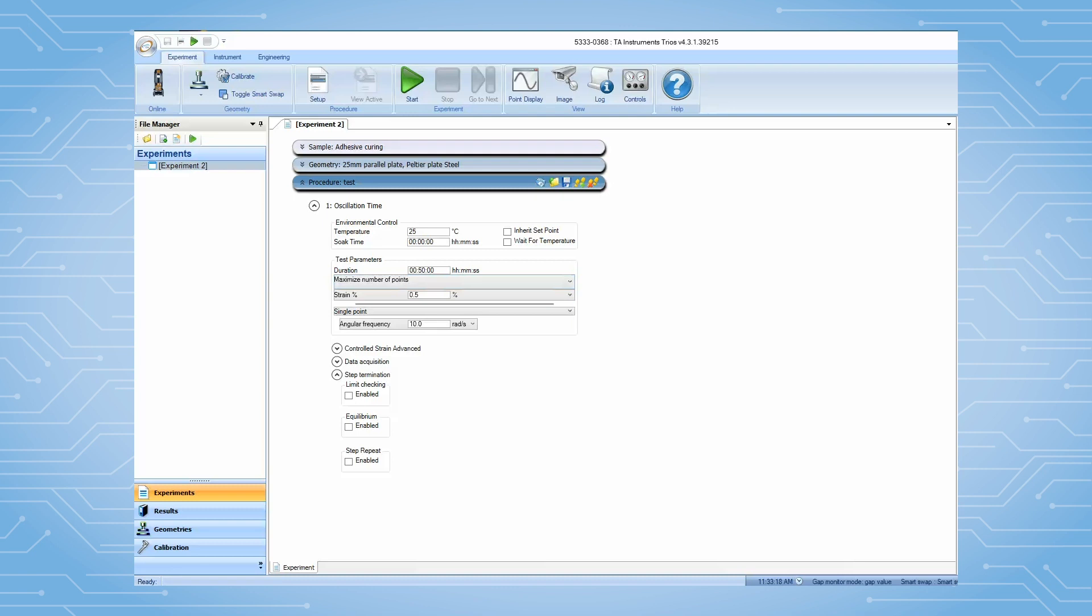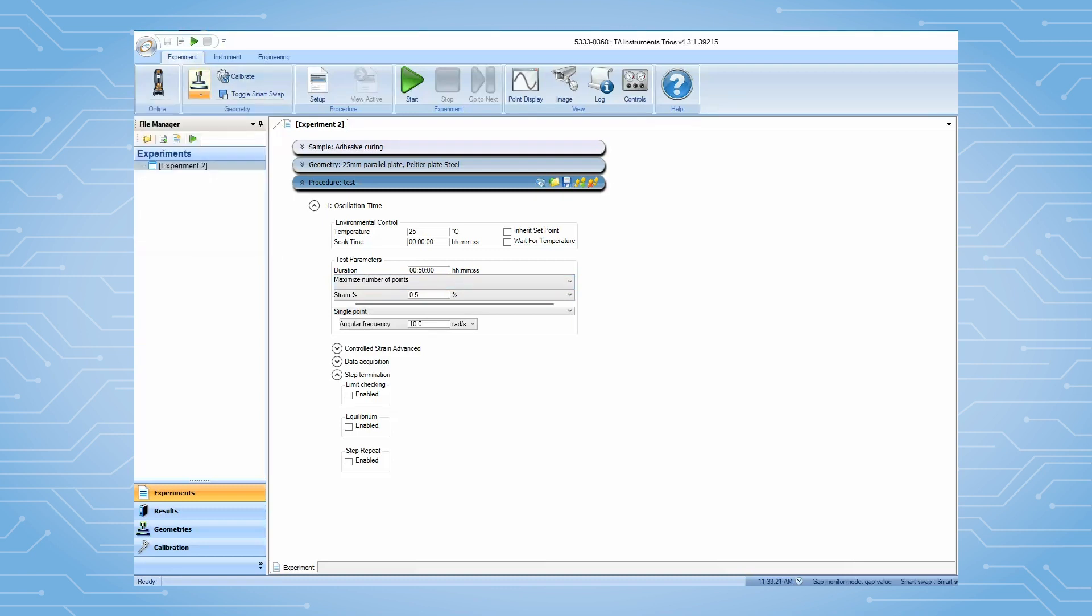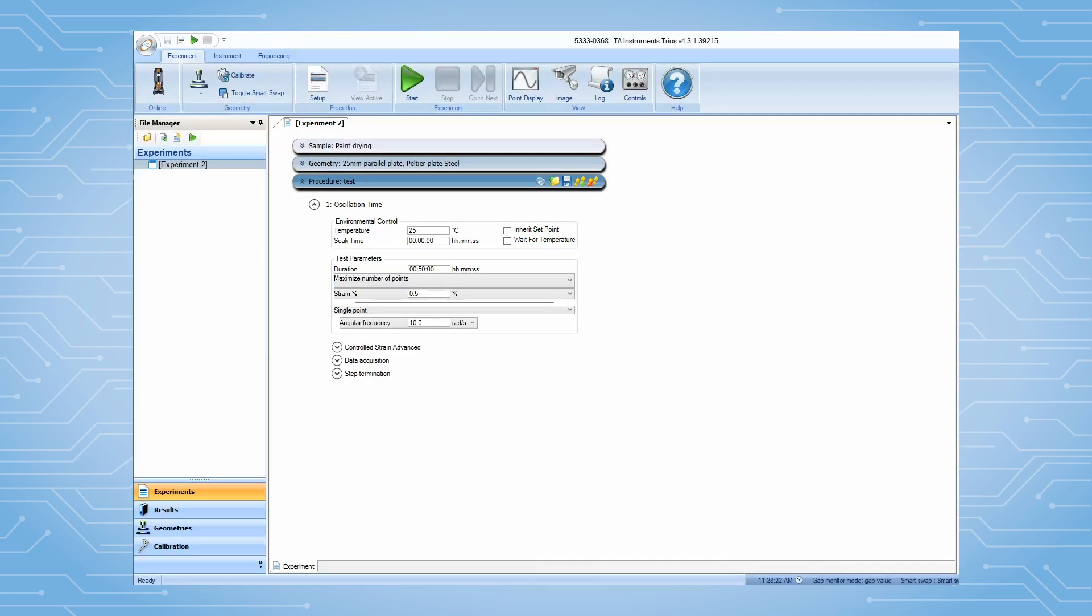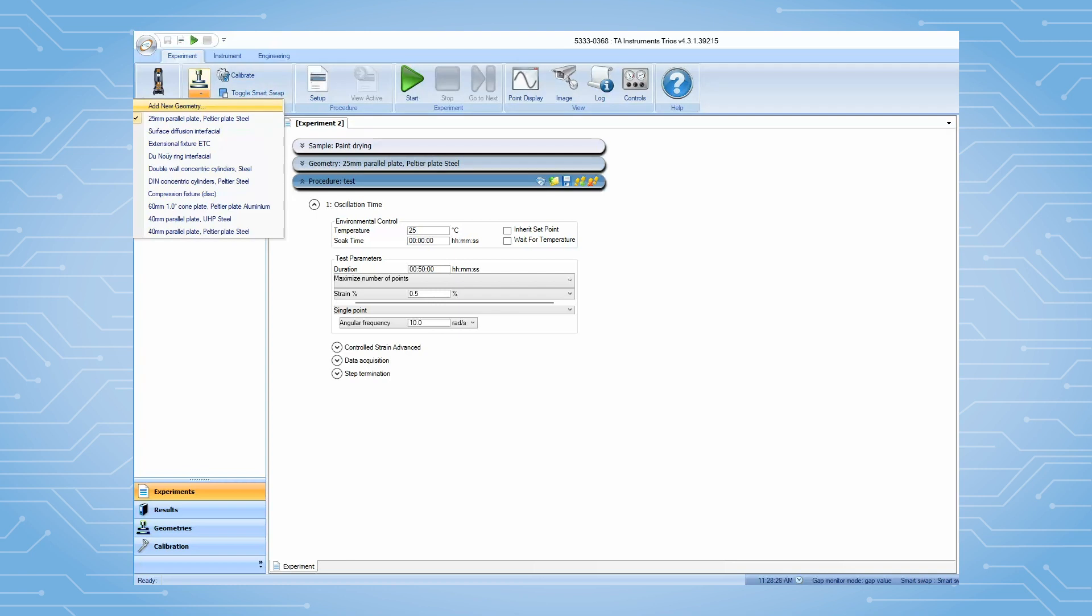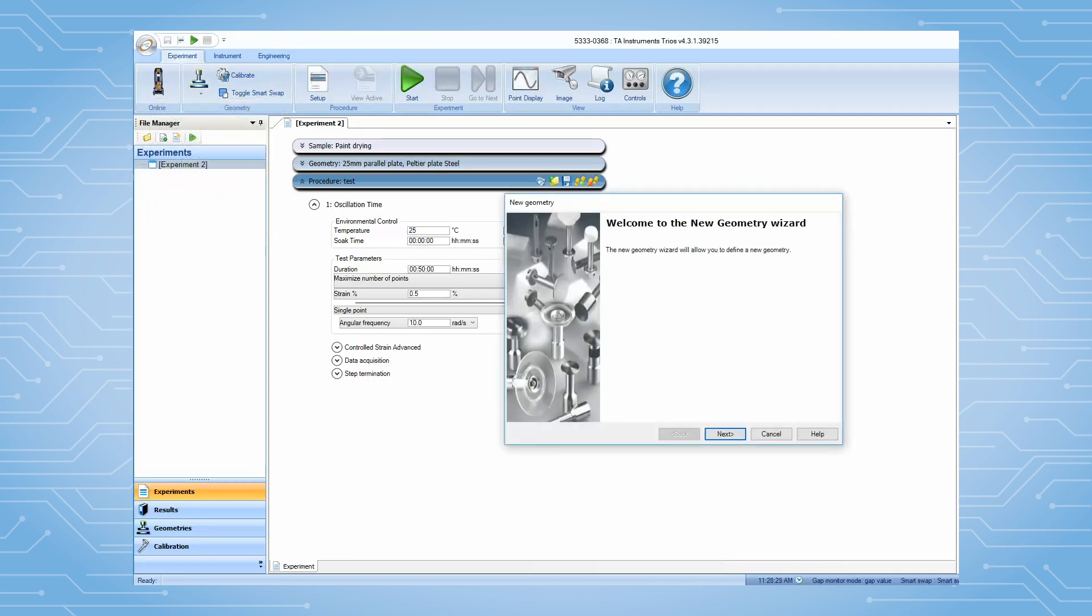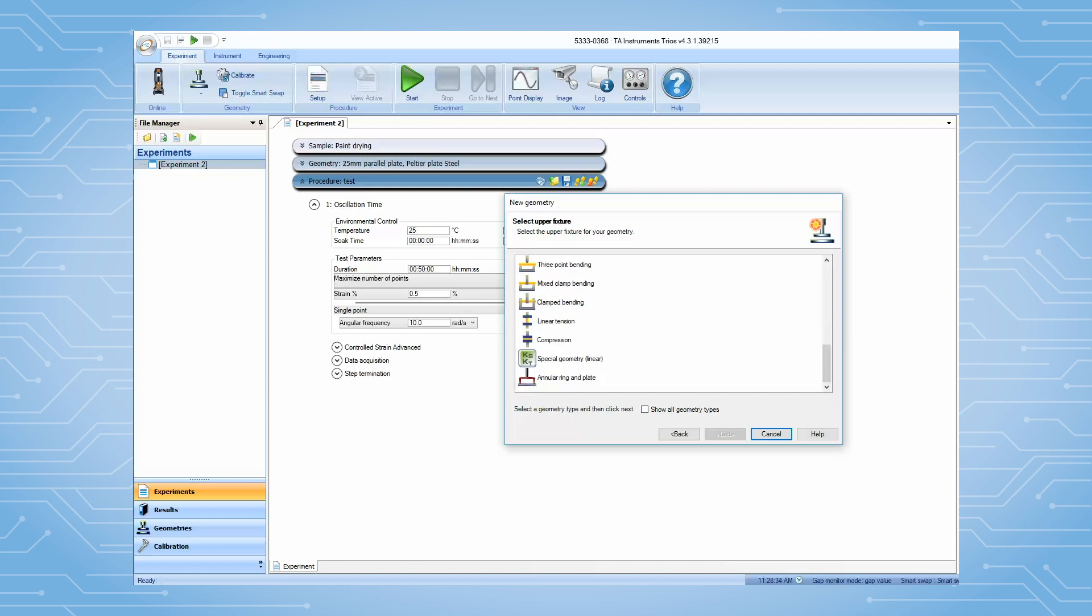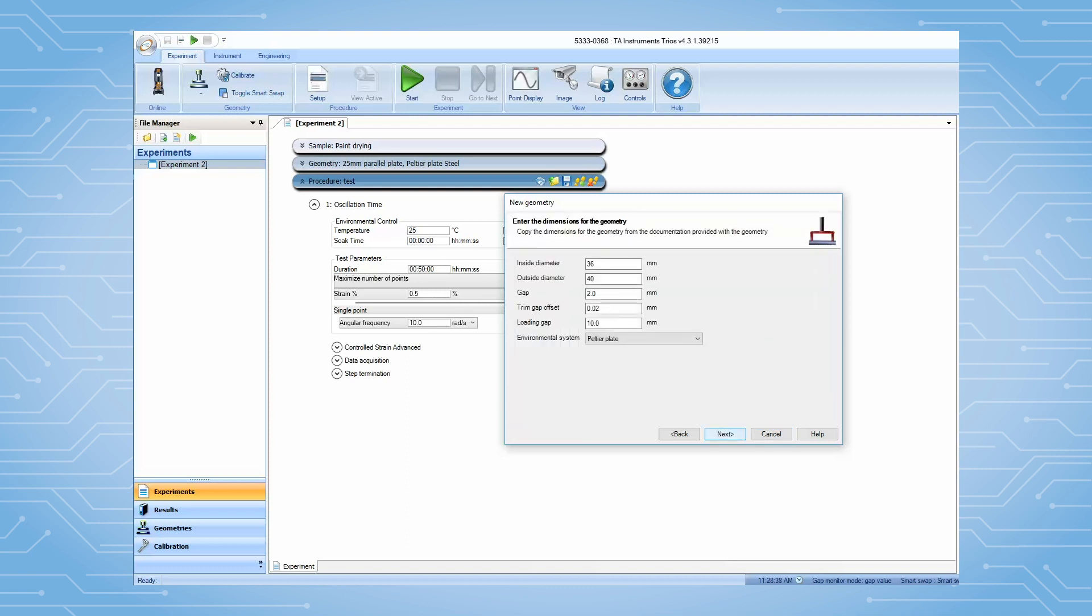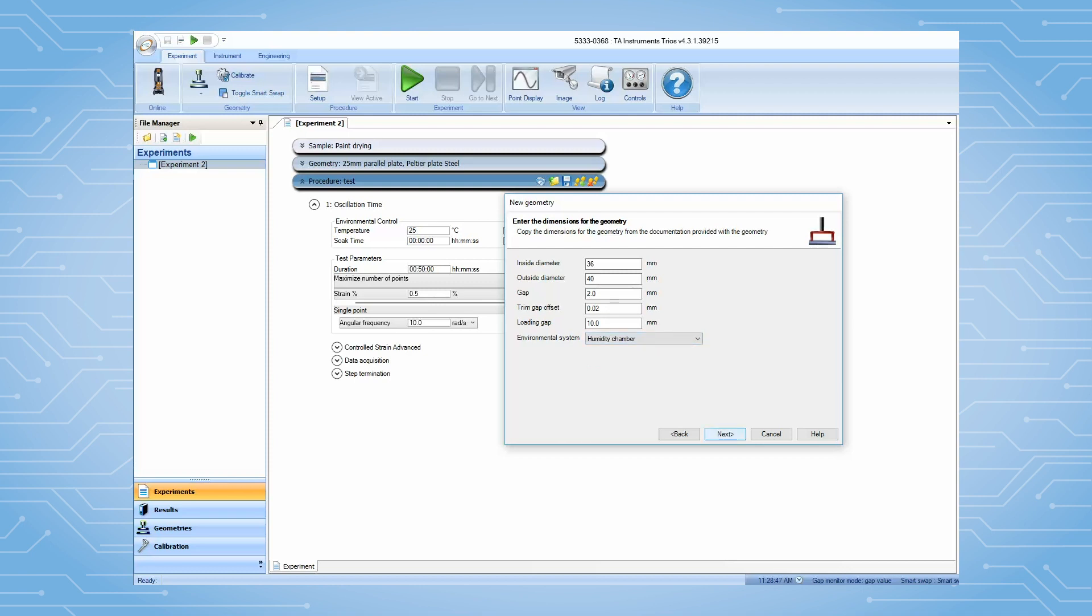From TRIO software, open the annular ring geometry file. If this geometry file has not been previously created, then select Add New Geometry. Under the geometry list, choose Annular Ring and Plate. Leave all of these parameters as the default values. Select Humidity Chamber as the environmental system. Follow the instructions to finish creating this geometry file.